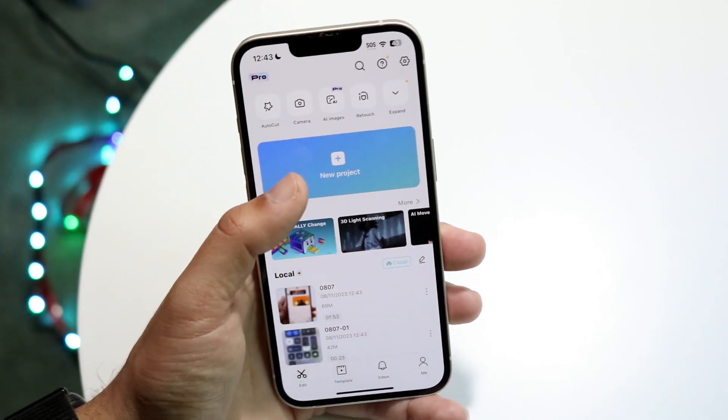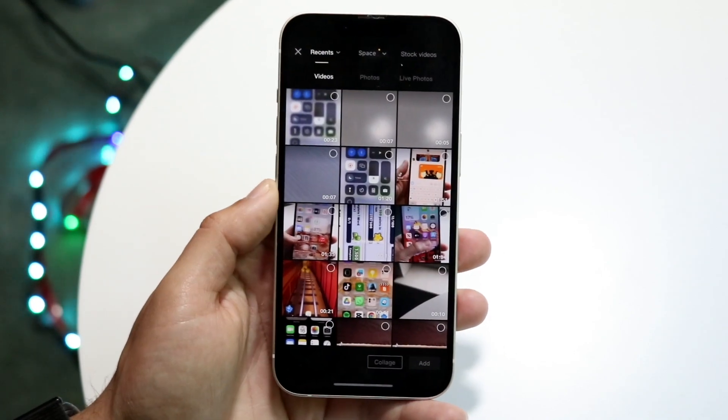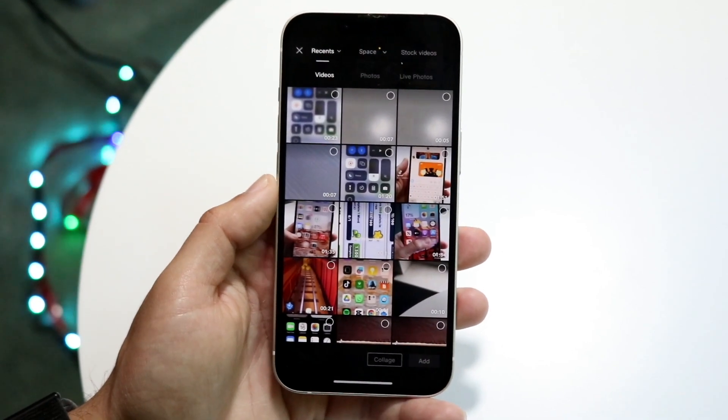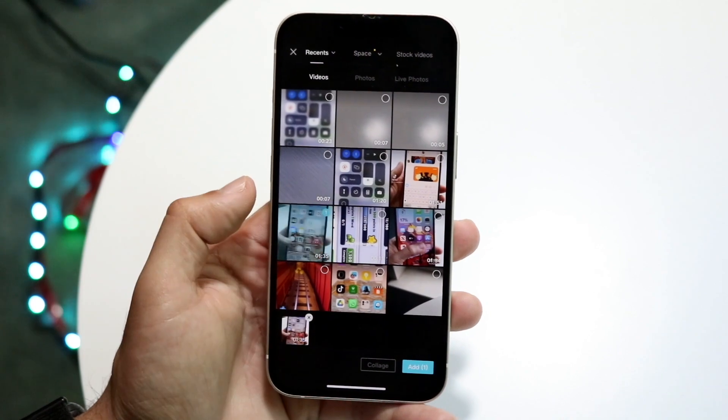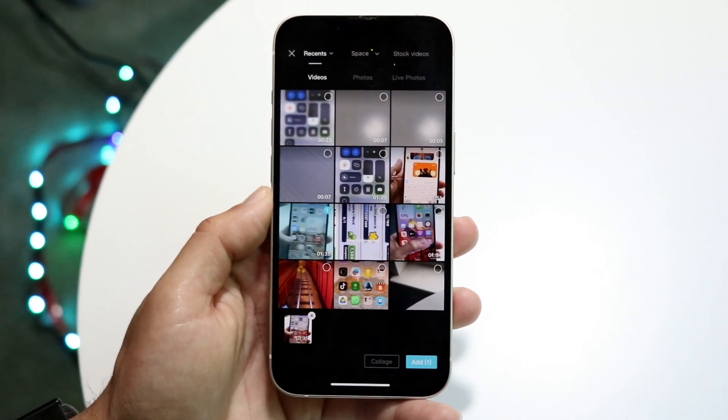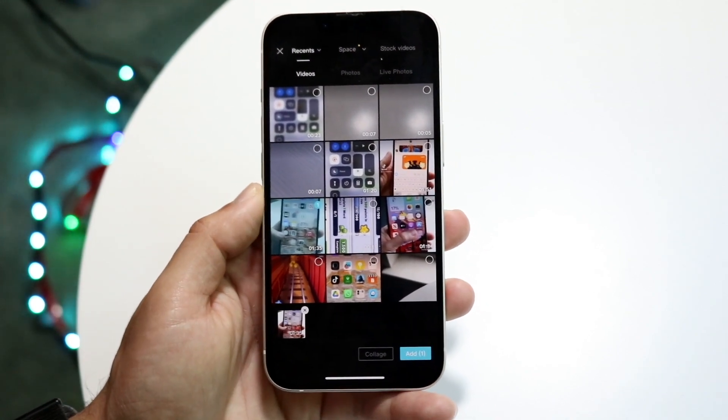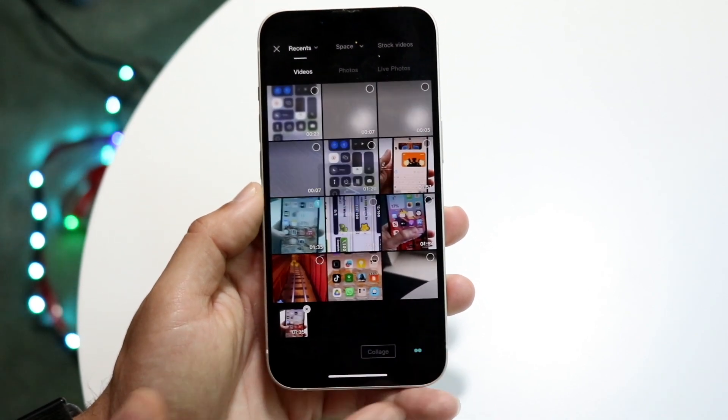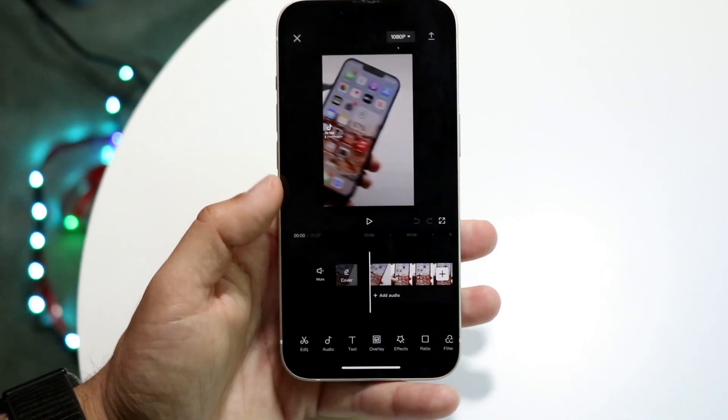So what we can do is we can click on new project and we can bring in a video. In this case I'll just bring in this specific video that I have here and I'll click on add.